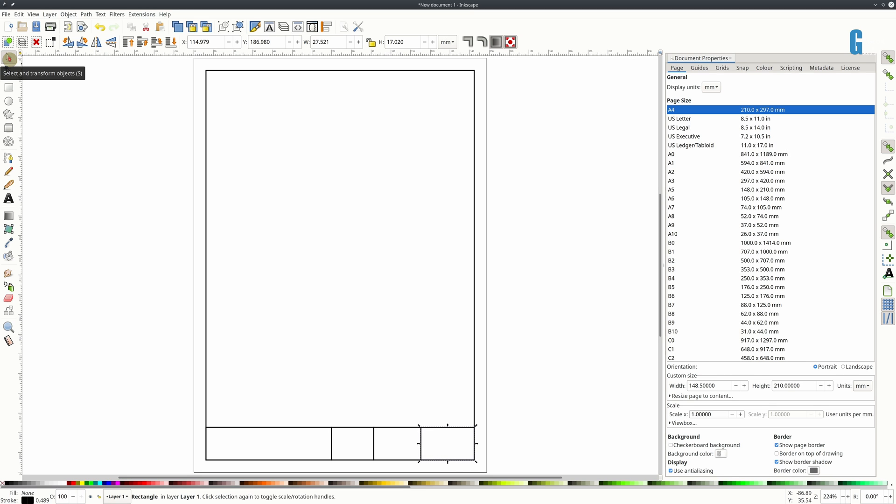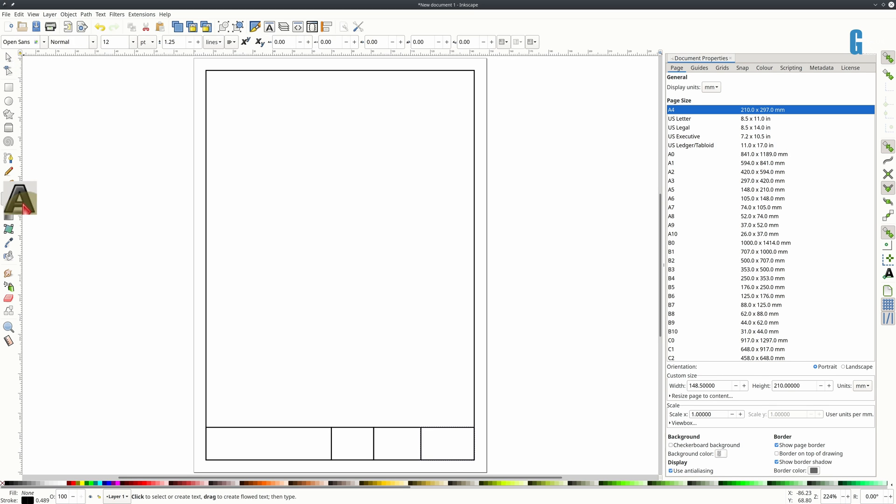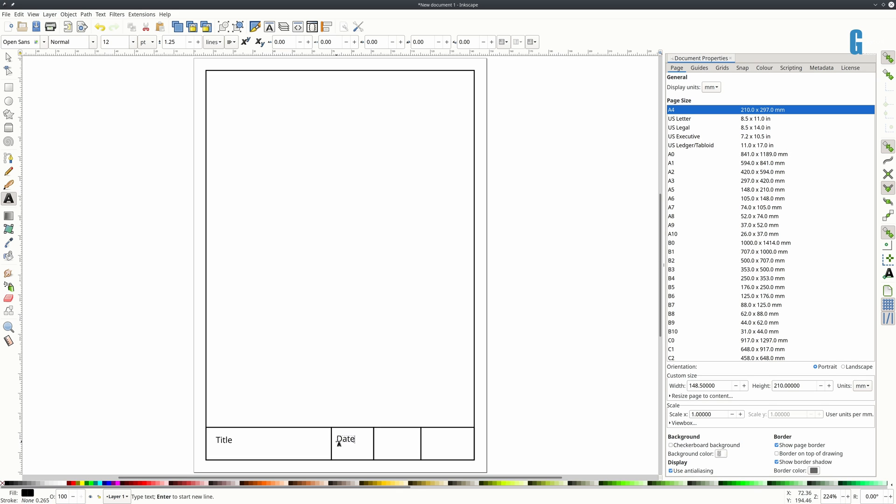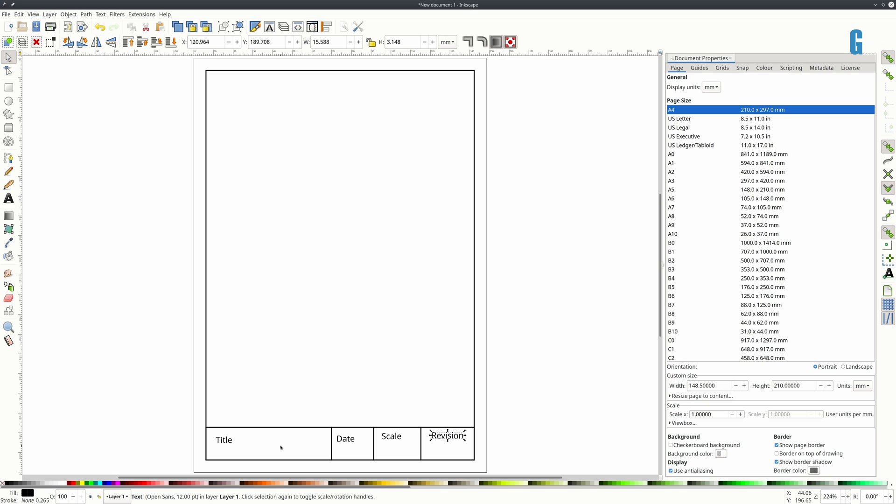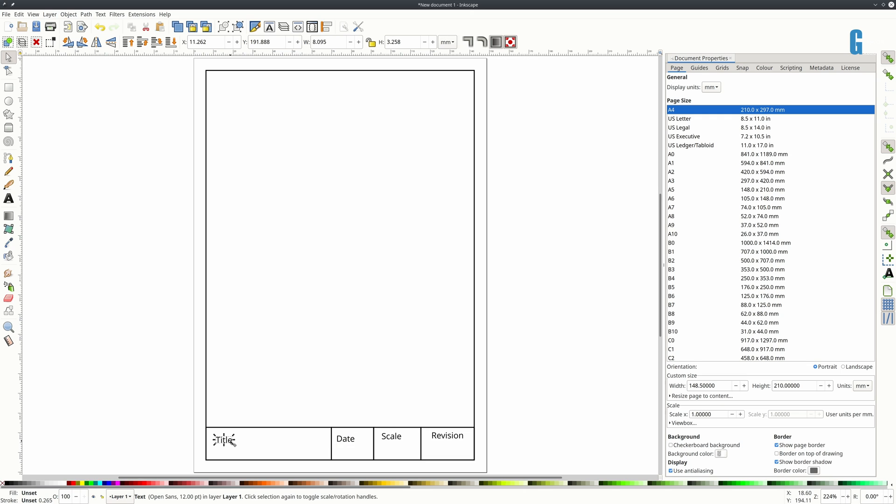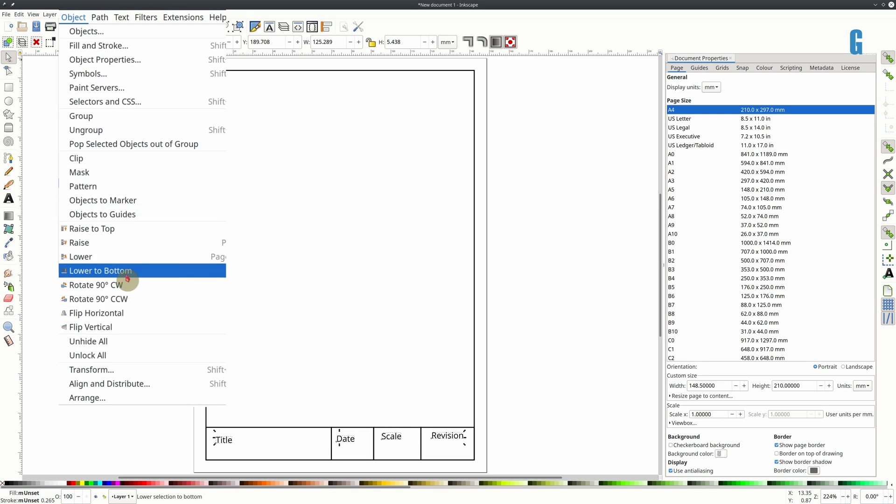And now I'm going to add the editable text items. So title, date, scale, revision. And I'm going to align them all together so they're in a straight line when I select them all. And we use the alignment tool for that.